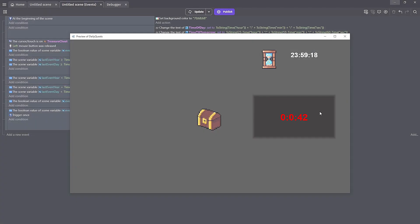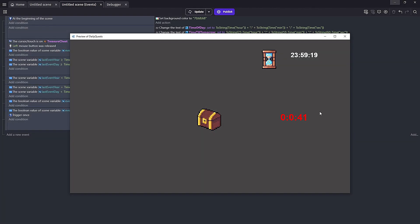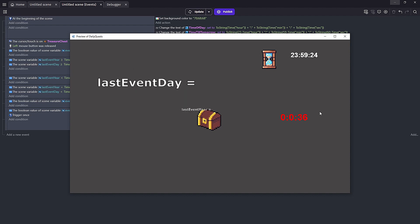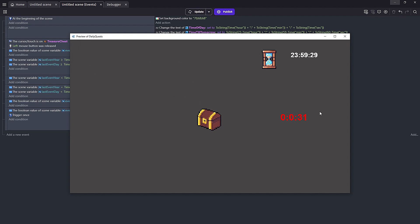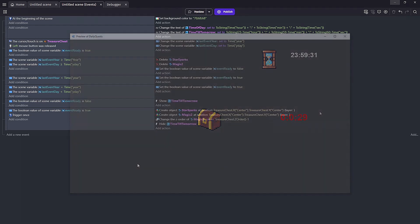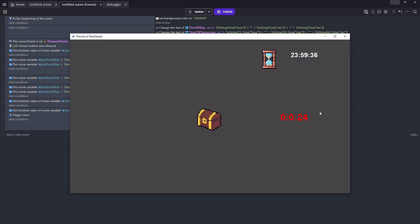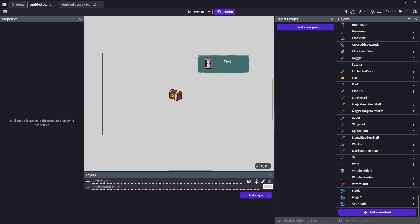Step two will be adding variables to track whether or not we've accepted our event and to verify that the next day has arrived. In step three will be the coding behind making sure that users can only click once a day and that it resets on a new day.